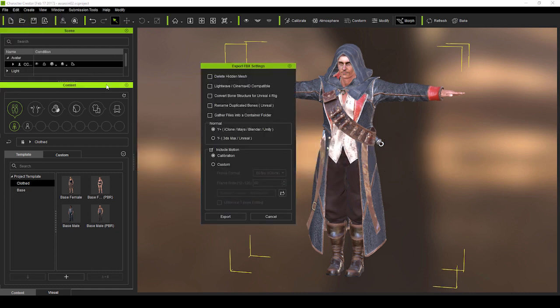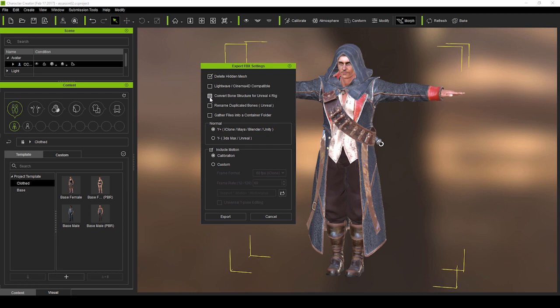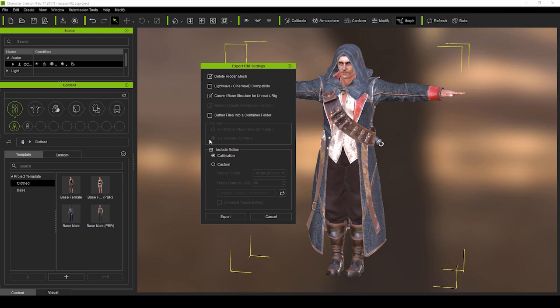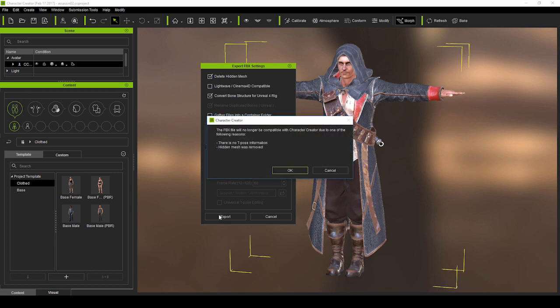Make sure you have Delete Hidden Mesh selected, as that will give you a smaller file and will require less resources in-game. Another advantage is that since Character Creator supports multiple layers of character dress, you can also use it to hide unwanted inner meshes that may cause penetration issues. You'll also notice there is a specialized option to convert the bone structure to the Unreal 4 Rig. We're going to be using the default third-person motions in Unreal, so I'll deselect Include Motion here as well.